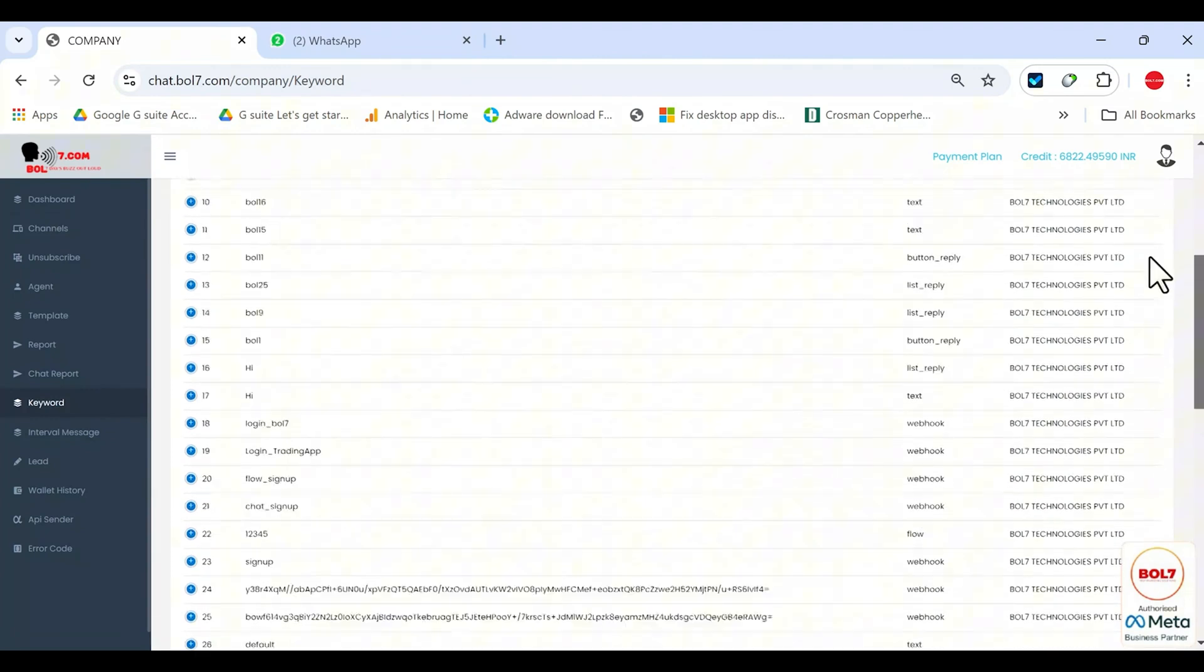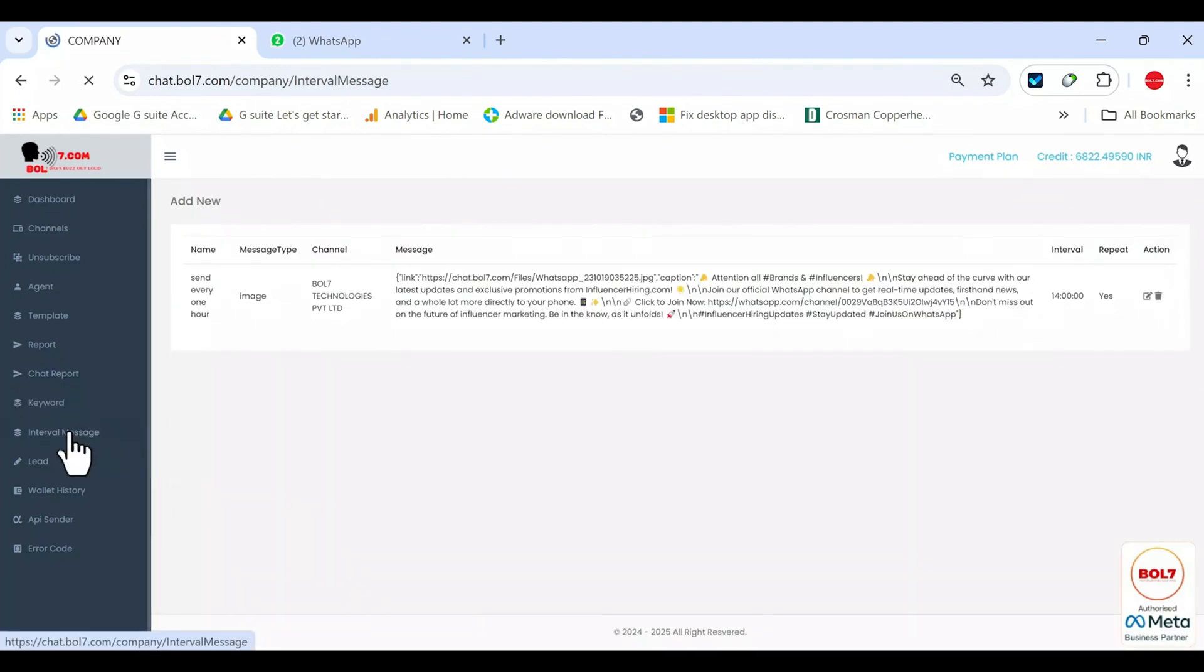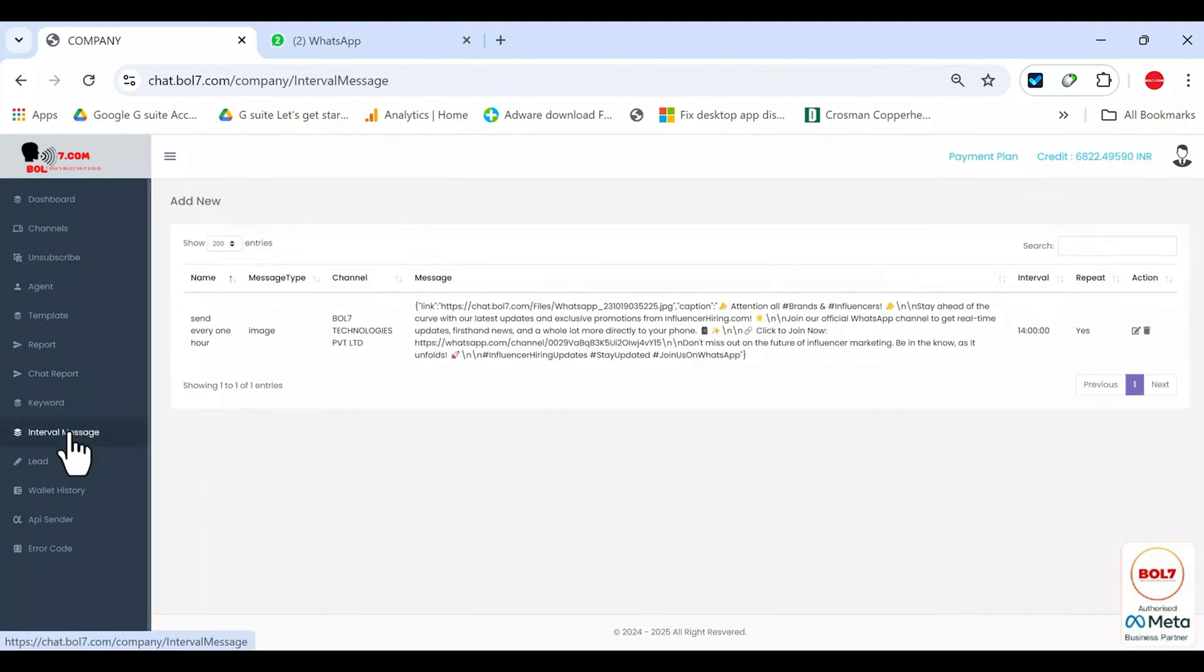Interval messages. Interval messages are useful if you've run a campaign and people reply to you. For instance, someone replies hi, and you don't see it or don't manually reply. Maybe an auto reply went out. If you still want to continue the conversation with the client manually, keep in mind that meta locks the conversation after 24 hours if you haven't responded. Once that 24-hour window has passed, you can't send any more messages manually to that number unless the client messages you again.